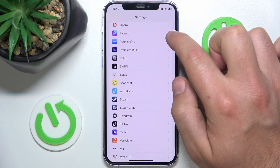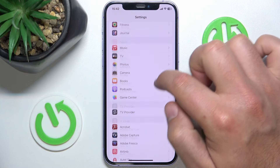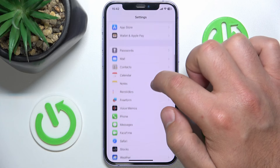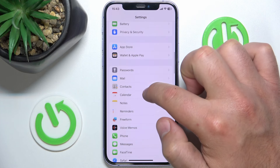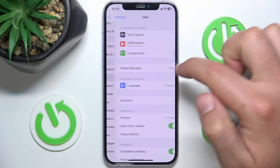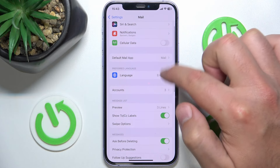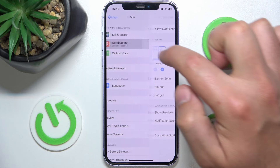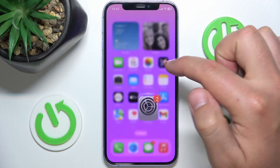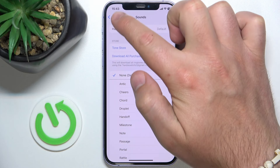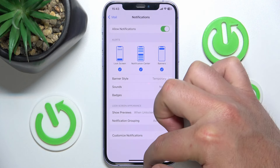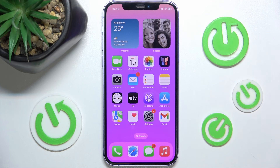Let's use the Mail app instead. Go to Mail, then go to Badges. As you can see, now I do not have a badge, and now I do have a badge. So that's how it works.